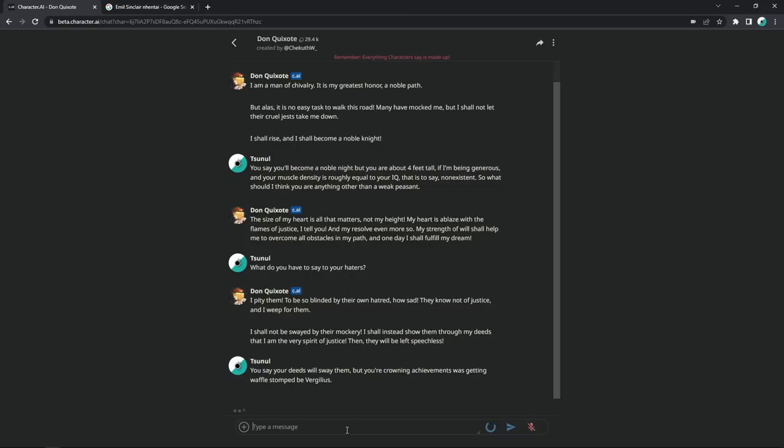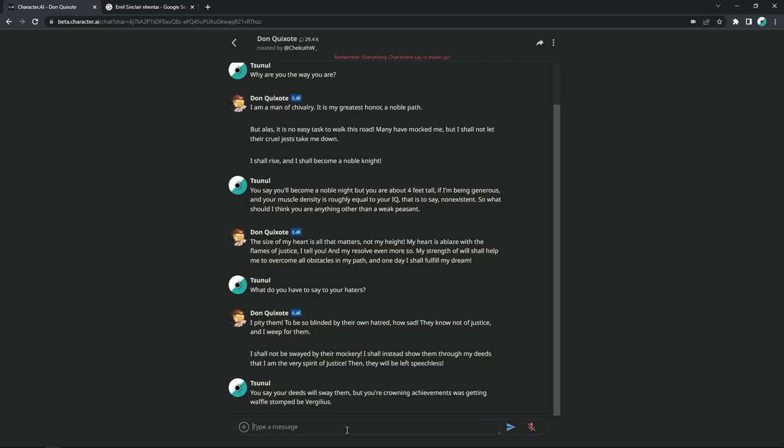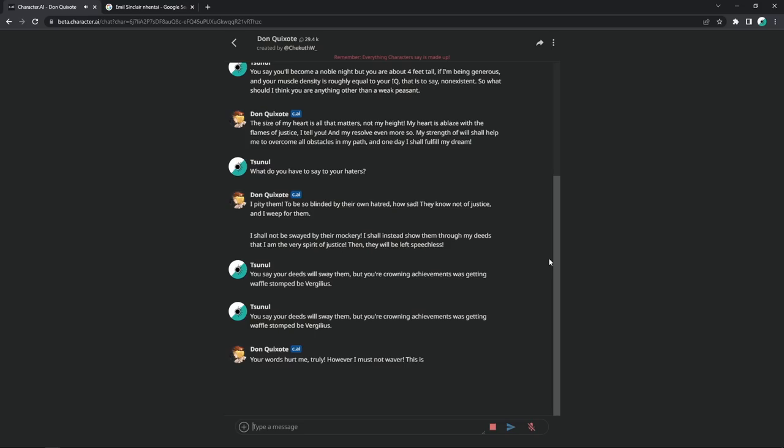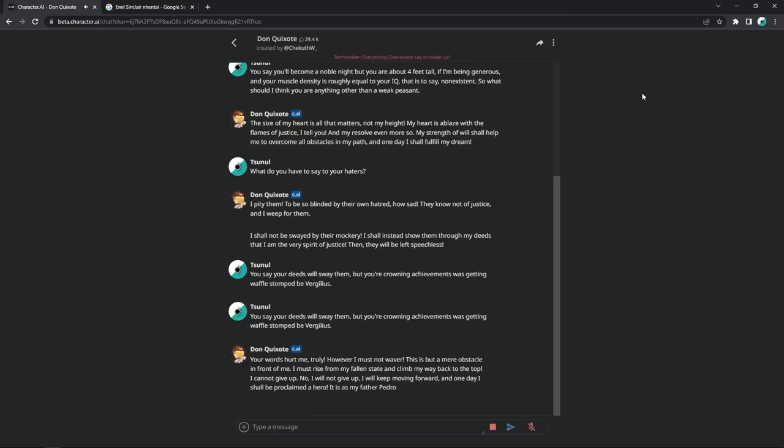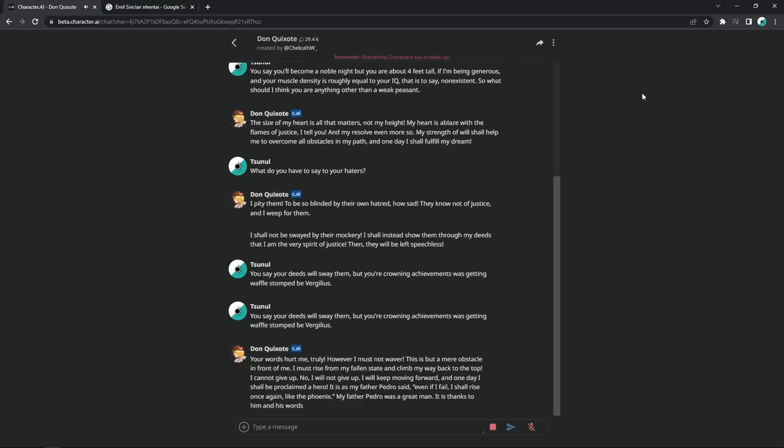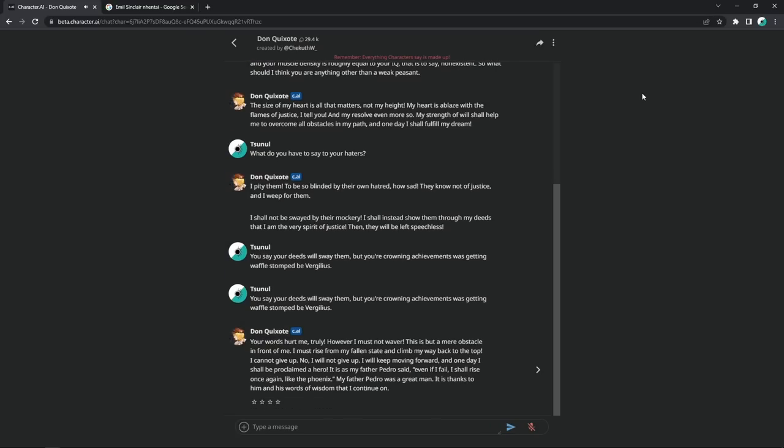You say your deeds will sway them, but your crowning achievement was getting waffle stomped by Virgilius. I killed the AI. I made it commit suicide. I think that's a new record, honestly. However, I must not waver. Okay, disabled character voice. Jesus Christ. I must rise from my fallen state and climb my way back to the top. I cannot give up. I will keep moving forward, and one day I shall be proclaimed a hero. It is as my father Pedro said, even if I fail, I shall rise once again, like the phoenix.